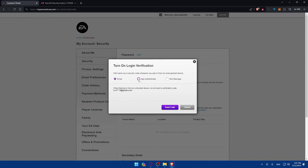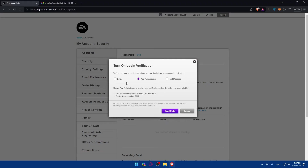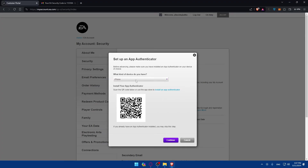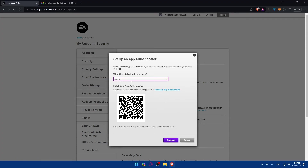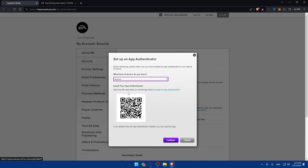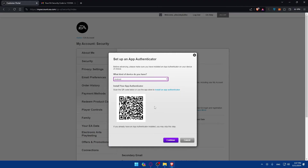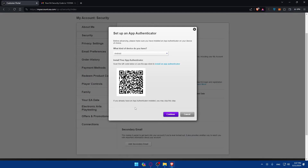Normally people choose email, app authenticator, or text message — pick whatever suits you best. I'll choose app authenticator and click 'Send Code'. You'll be asked what kind of device you have — for me it's Android. Make sure to choose the right one because it changes the QR code. Once I choose Android, they'll give me a QR code to scan.